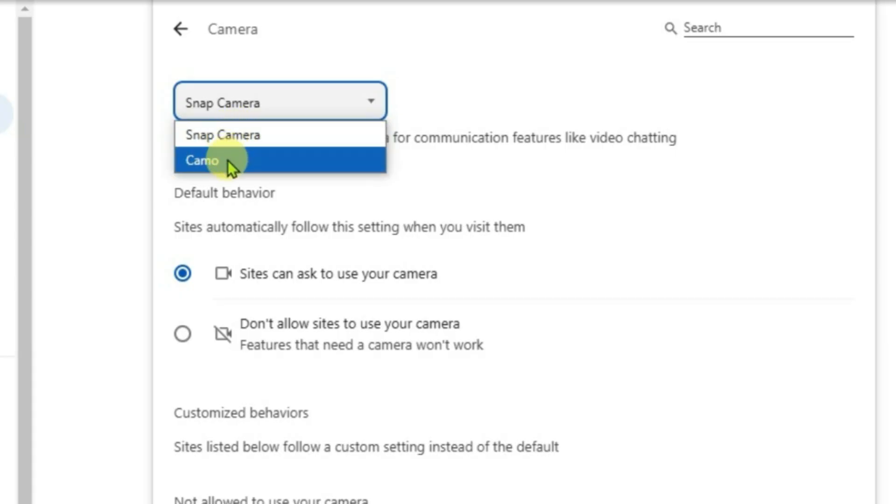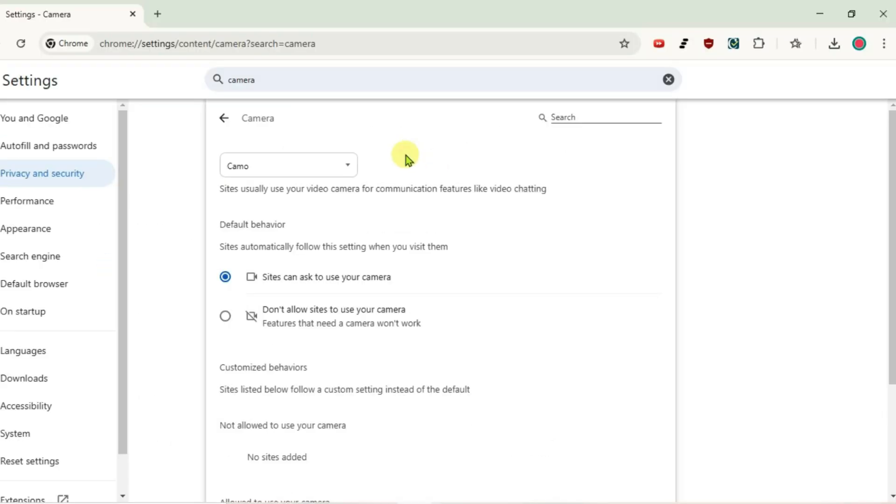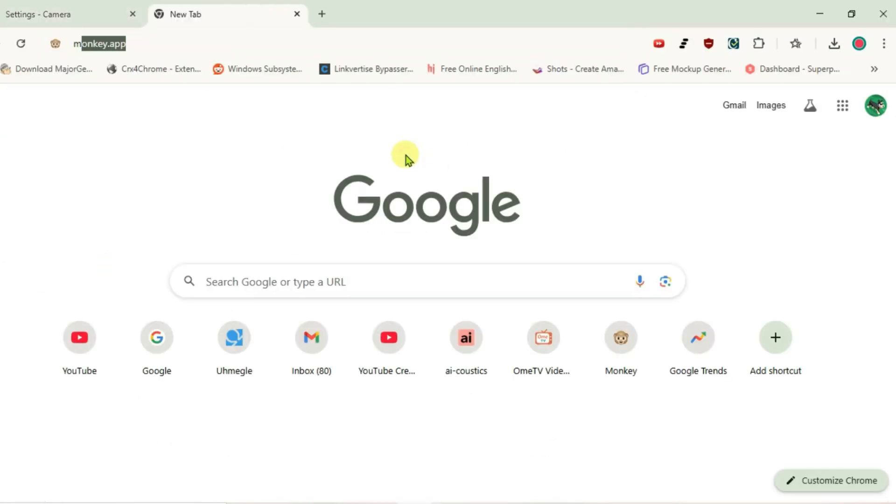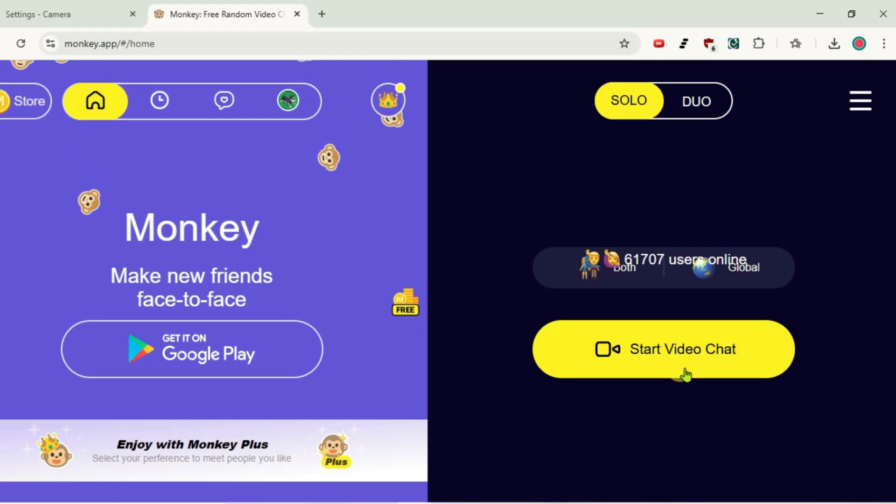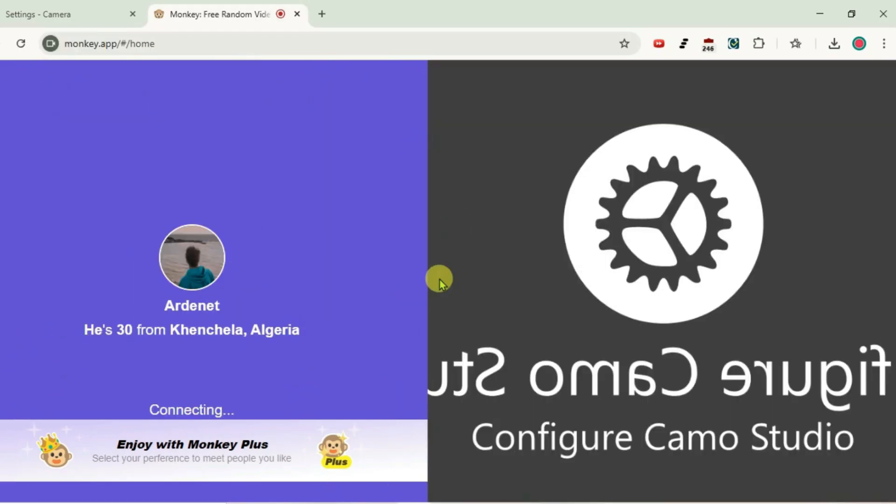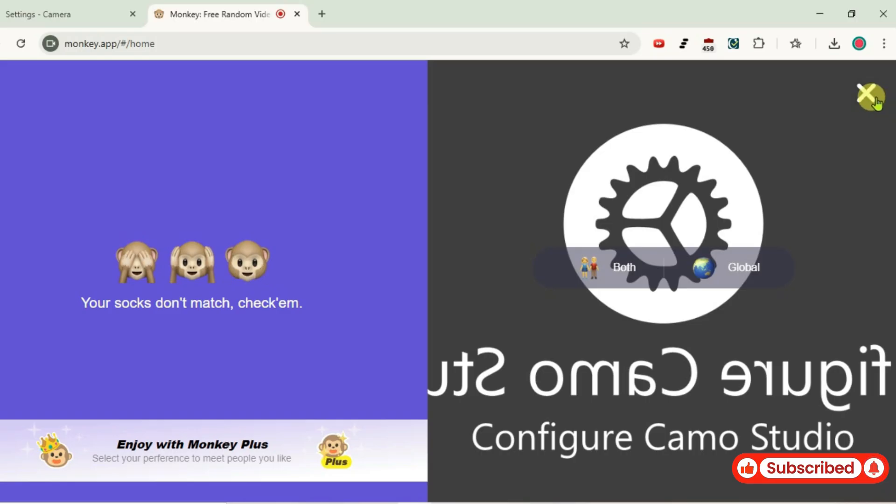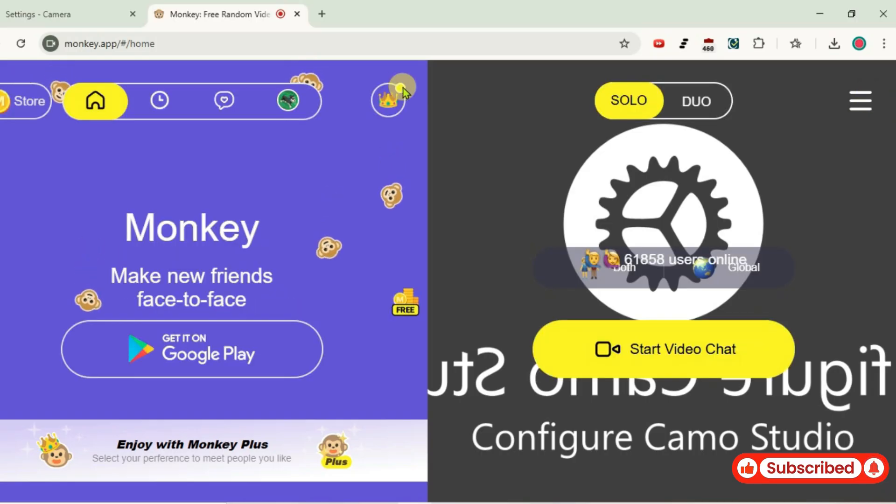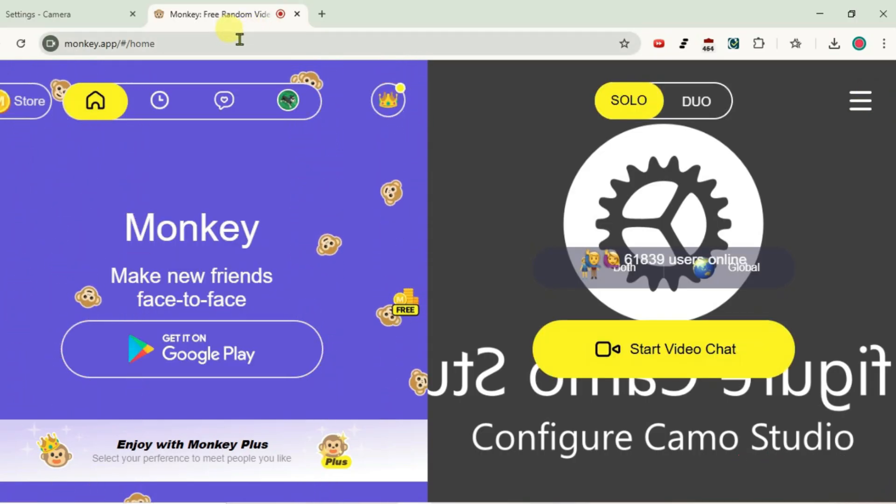Let's pick Camo for now. Once you do that, we're going to open a new tab and then go to Monkey, start video chat, allow. Now it has loaded the Camo camera application, that is the third party camera. What you're going to do here is close this chat. Don't refresh the page here, otherwise you'll have to repeat the process back.